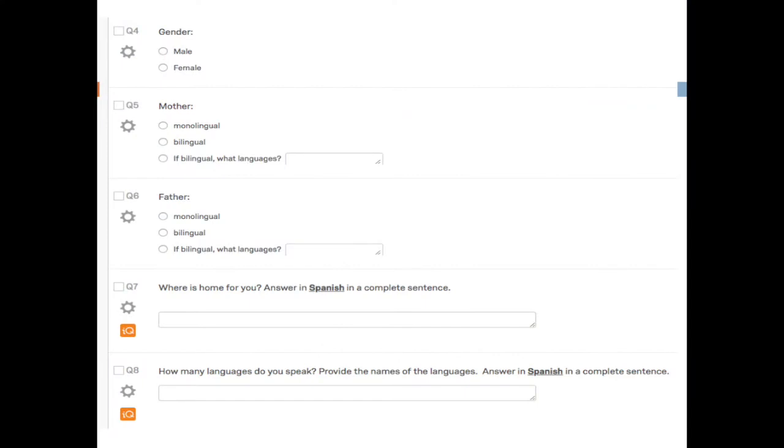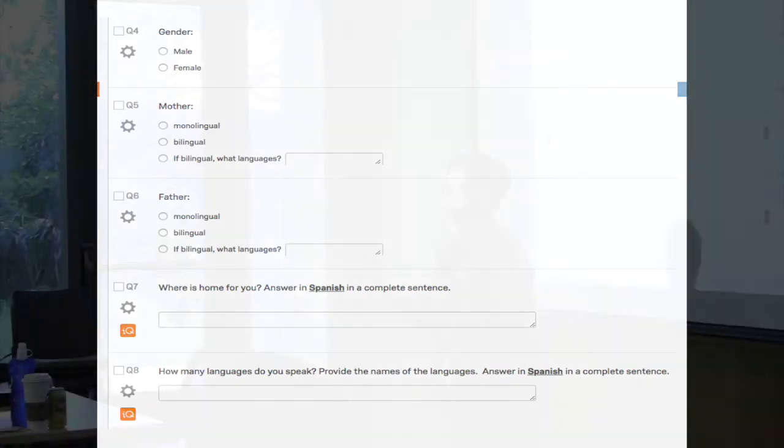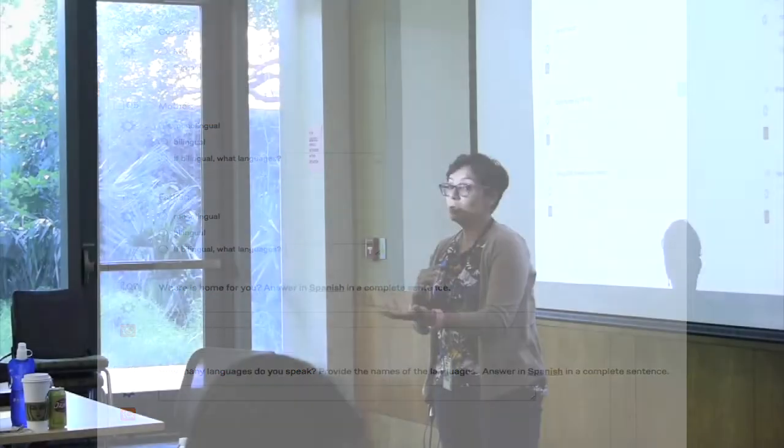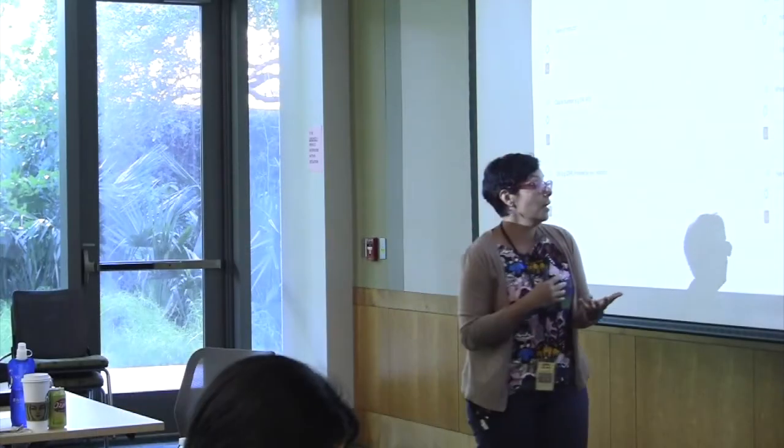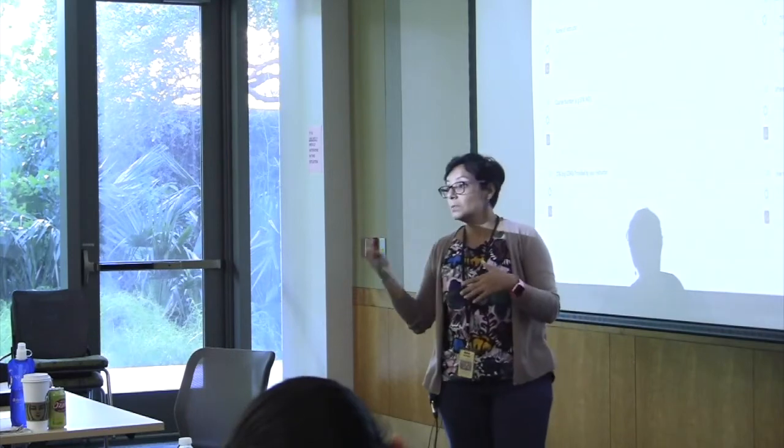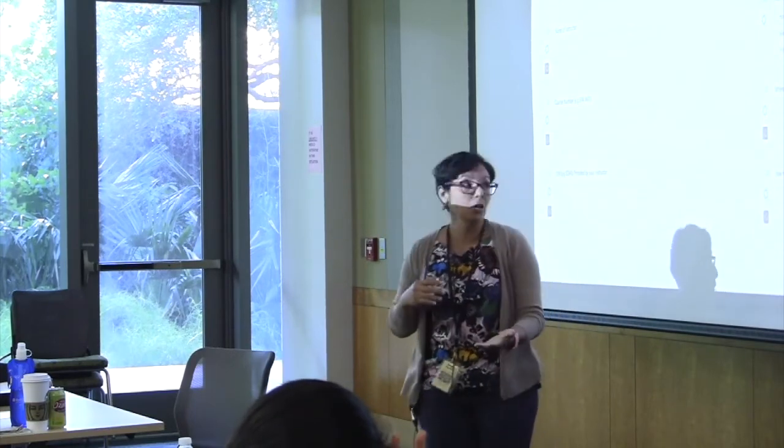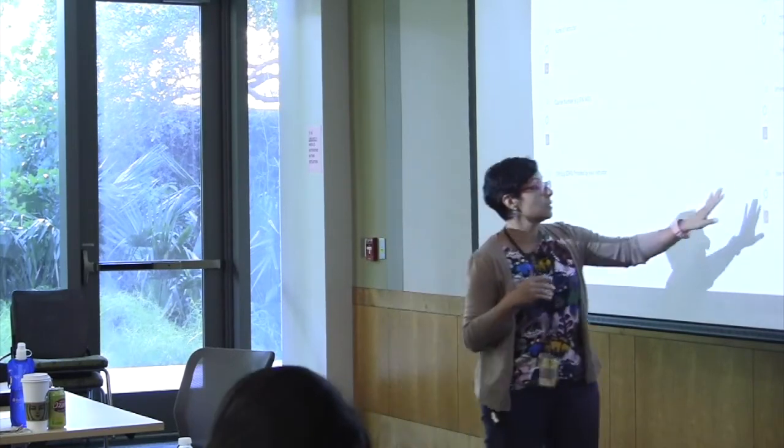We ask about gender, then about parents—whether mother and father are monolingual or bilingual, and if bilingual, what languages. We also ask where home is, then include questions in Spanish so we can start differentiating between L1 heritage speakers and L2 speakers.